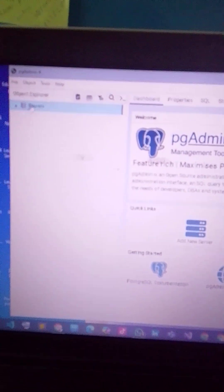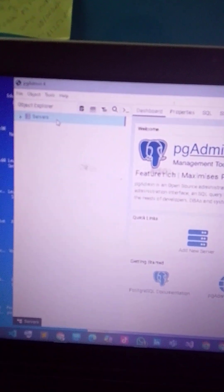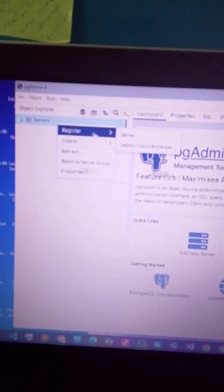Okay guys, so this is the interface of pgAdmin and we want to connect to the server. Right-click the server and register — click on Register Server and this interface will pop up.